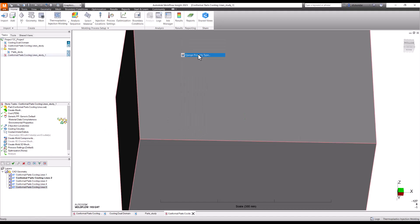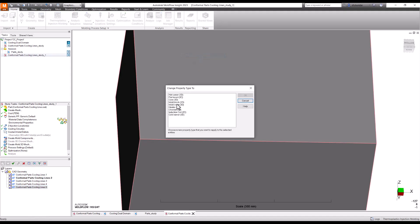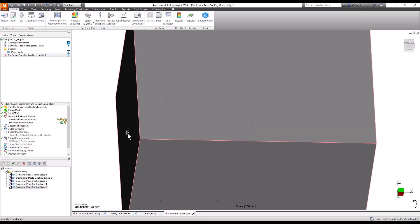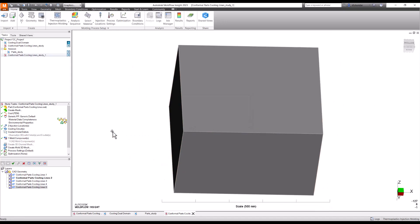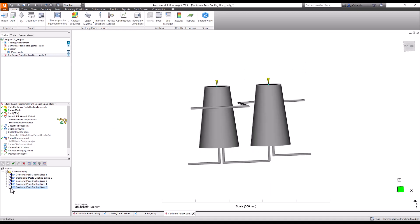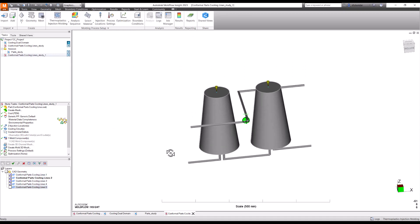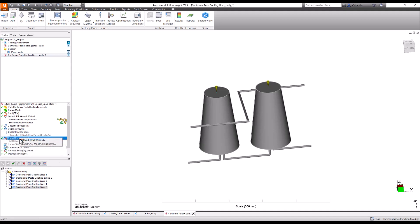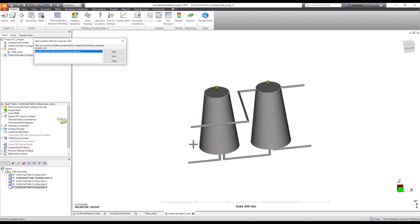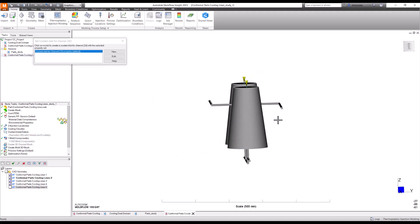Then the last element remaining is the block. I will change the property type to the mold block 3D. Then I would begin with the meshing of the part, then the meshing of the channels.